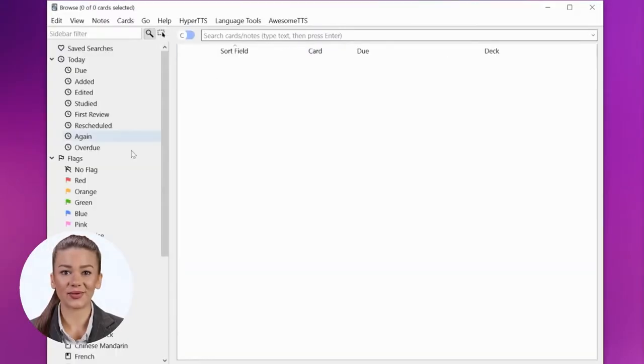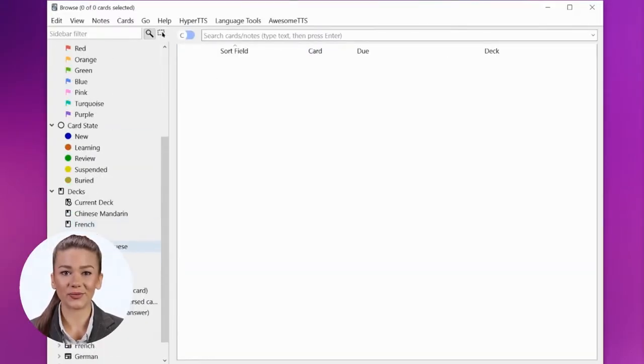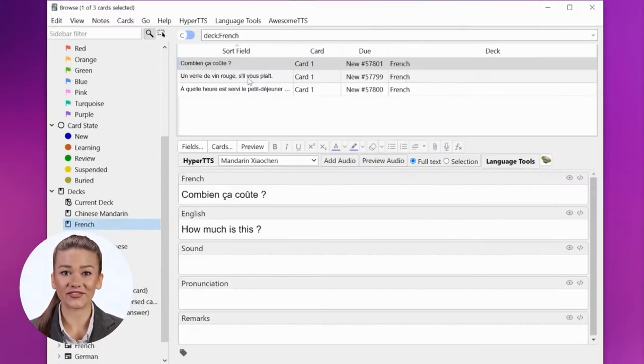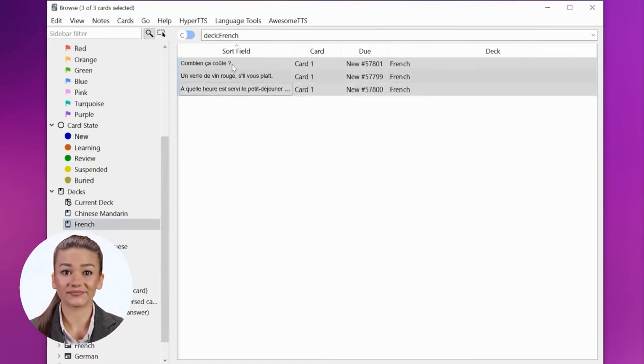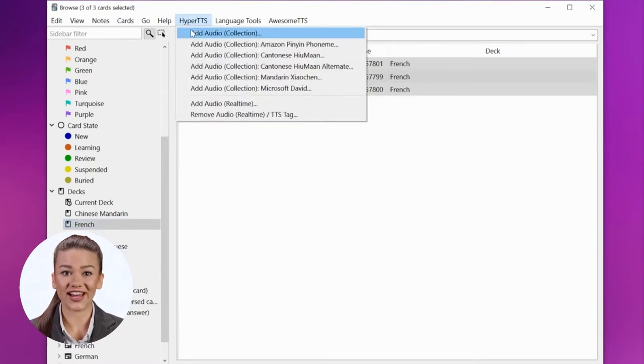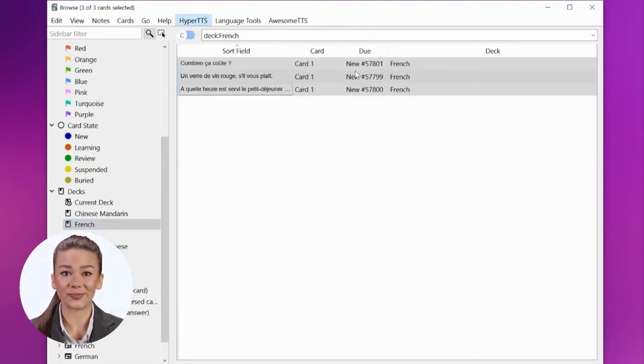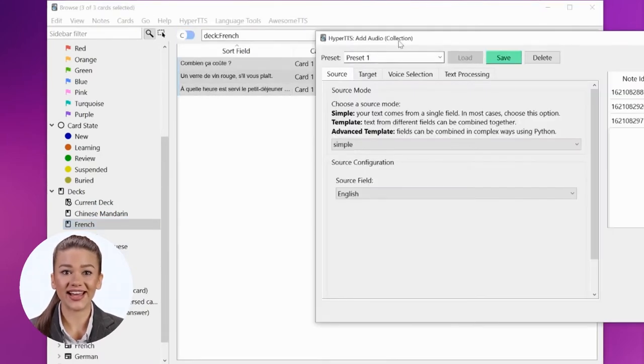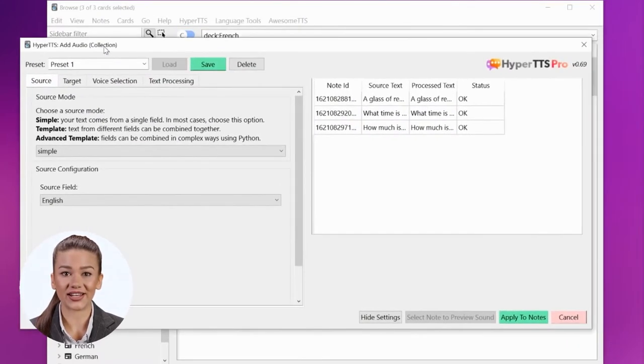Then, we'll go into the Anki browser and look for the French language deck. Next, go to the HyperTTS menu and select add audio collection.